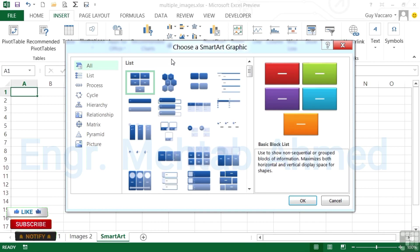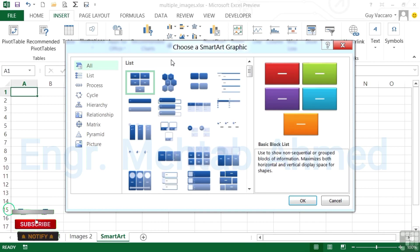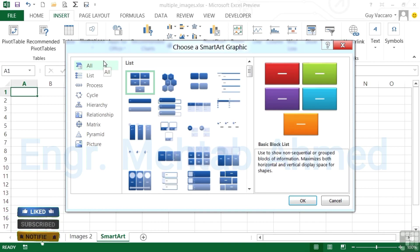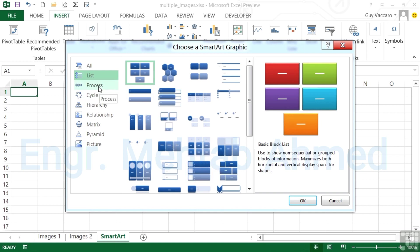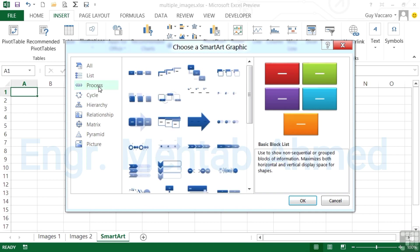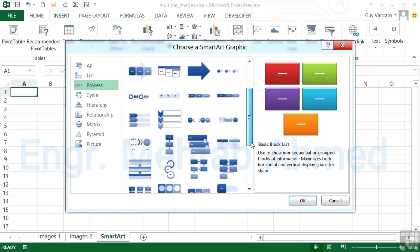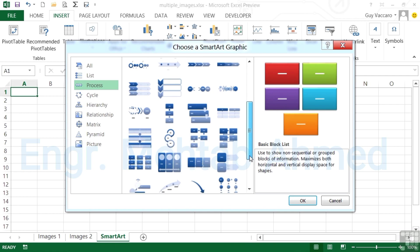They're categorized into different item types. We have list SmartArt graphics and these all have shapes where you type text or even add pictures. There are process SmartArt graphics which effectively show a step-by-step process. All of the process graphics that you can see here have three steps but you can add more.